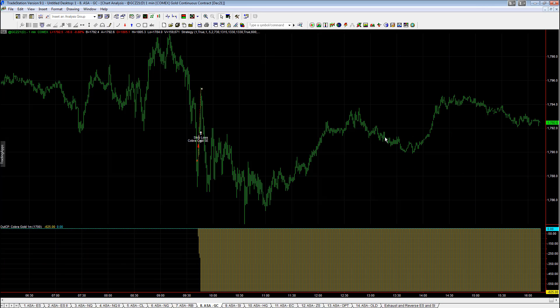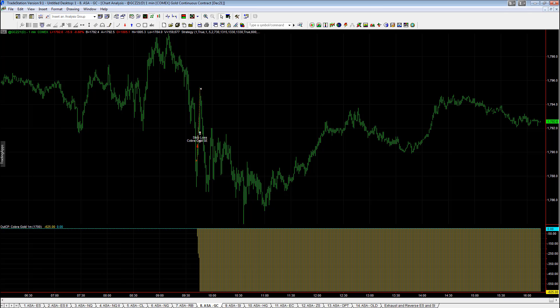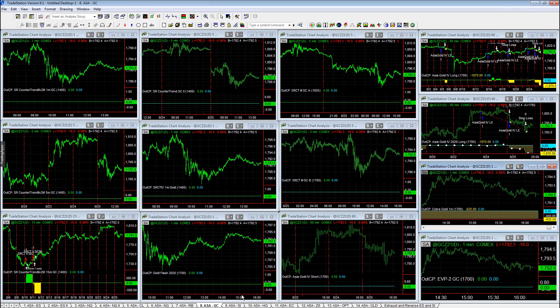And then Cobra gold. Got short. Fought our short. Stopped out right at that swing high. And then rolled over to the lows of the day. So, very frustrating day in gold.